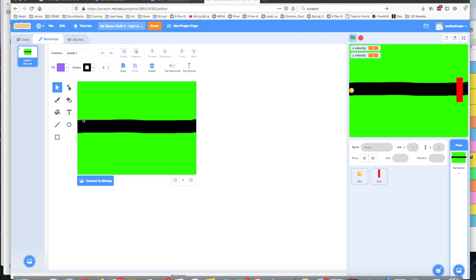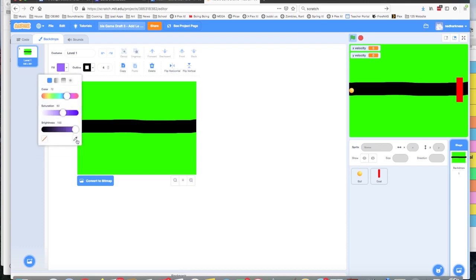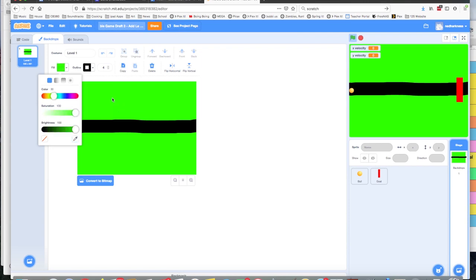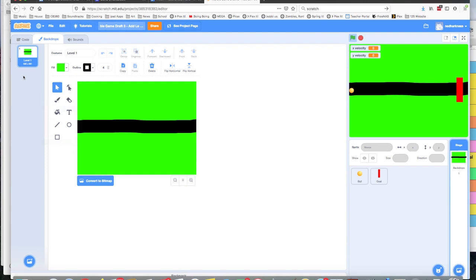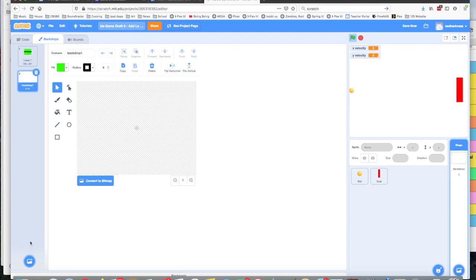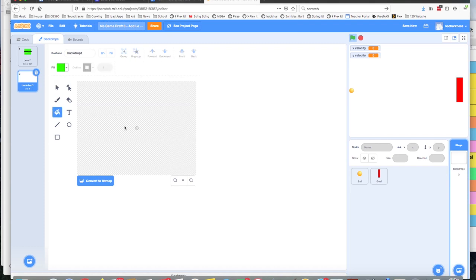I think the easiest thing to do is make sure that I'm set on fill and choose that this green color using this little eyedropper tool. It'll take a sample of whatever color you want. I want to reuse my same green. Then I click on new paint a new backdrop.